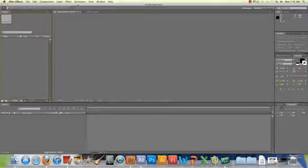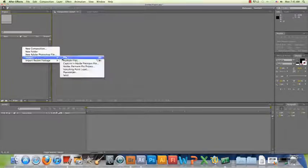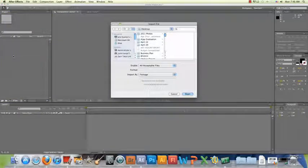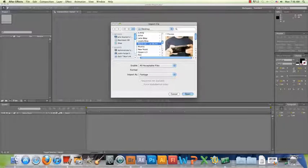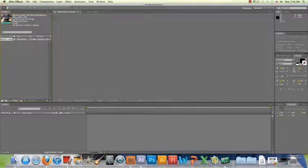I have After Effects CS5 open and the first thing I want to do is import my footage. You can right-click and import a file, or use the shortcut — on a Mac hold Command and hit I, or on a PC hold Control and hit I. I have a video saved on my desktop, some basic footage taken with Photo Booth. Part of the assignment also requires you to record your own footage, but let's get started with this tutorial.